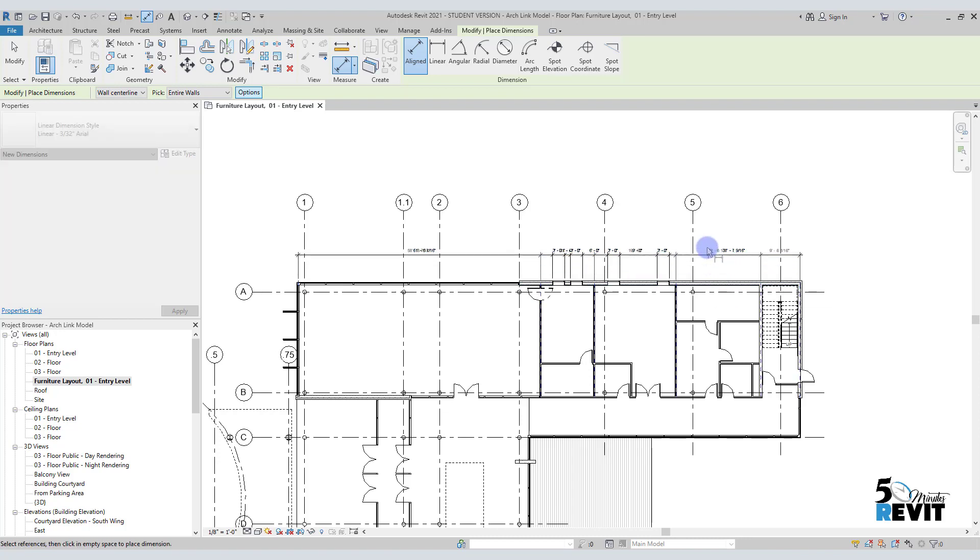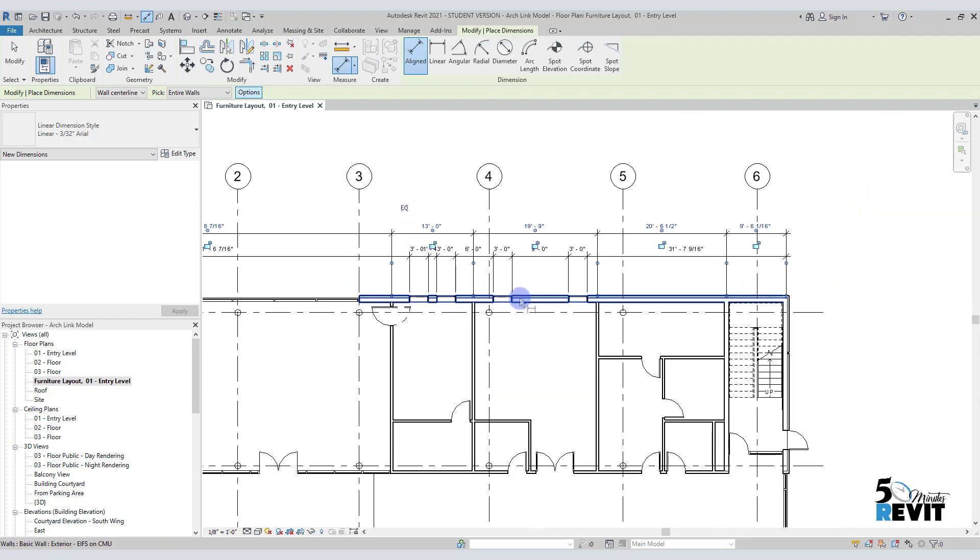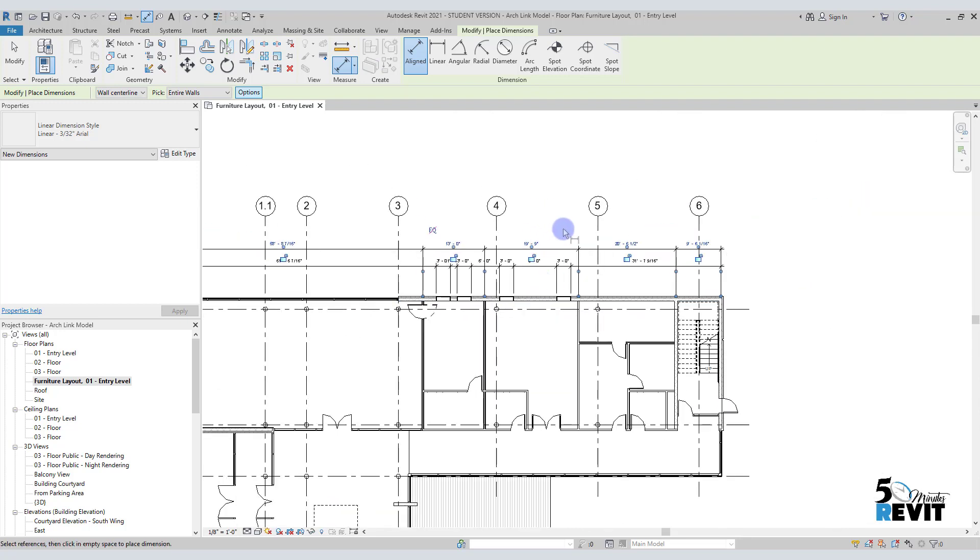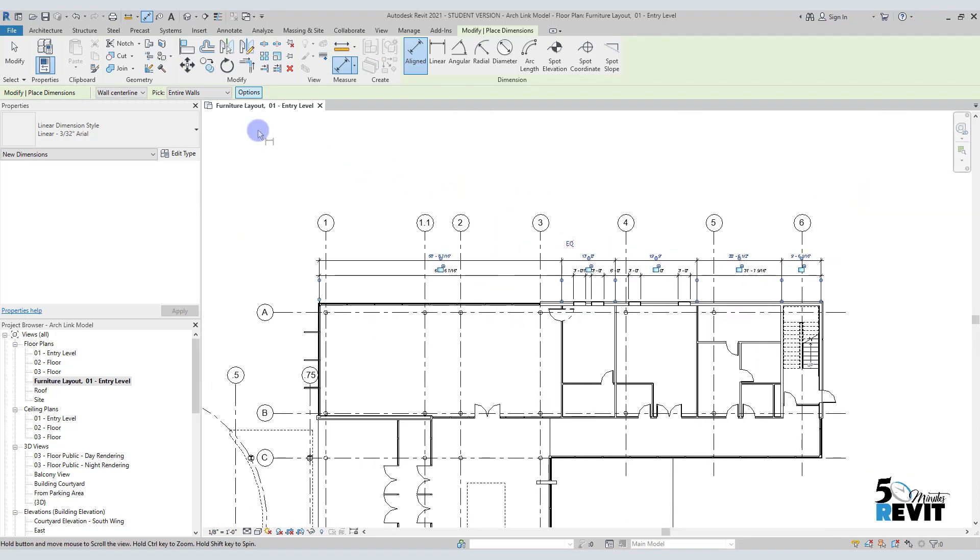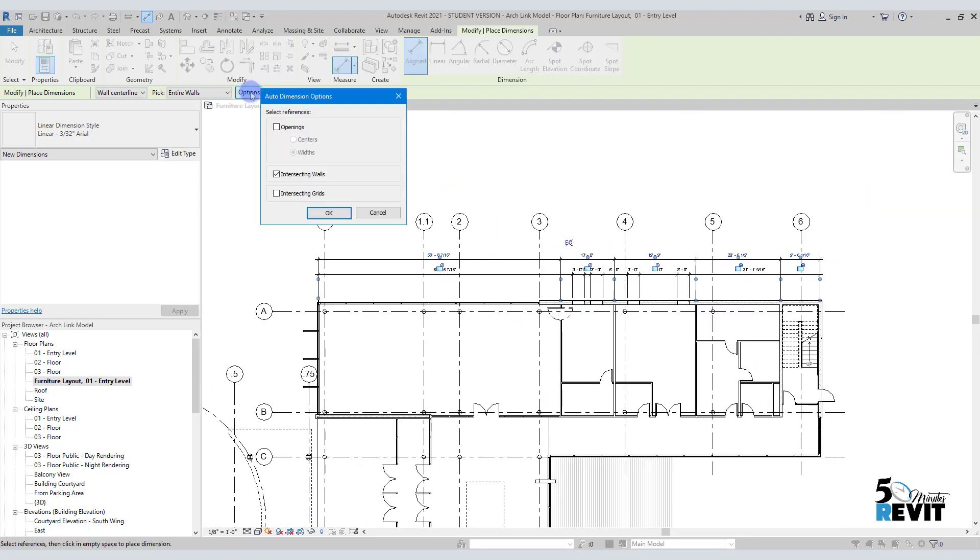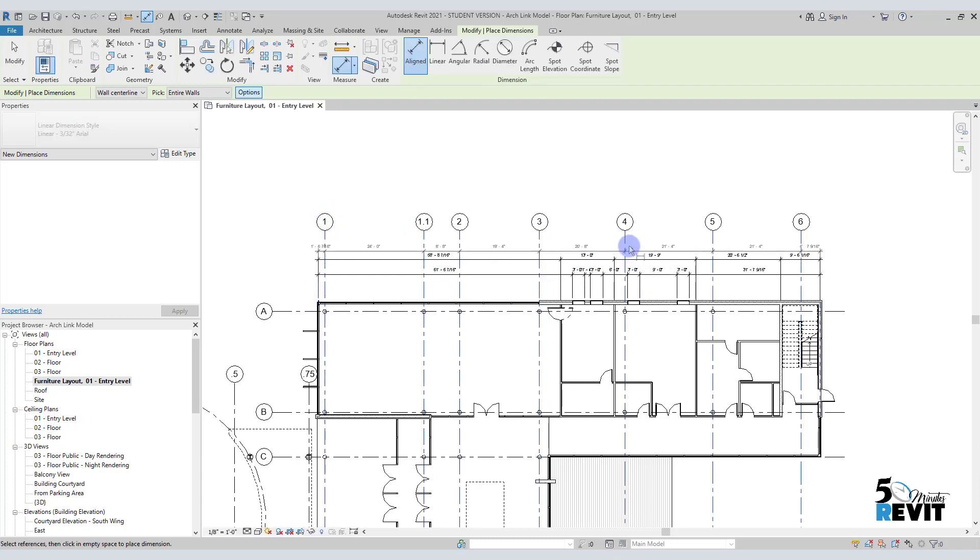I click here and place my dimension. You see here. Now I come back again to the options, and this time I will choose the intersection grid option and uncheck this one.